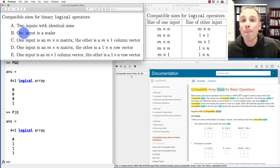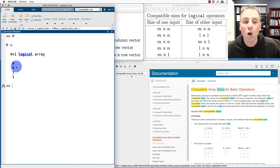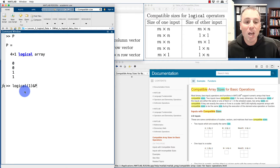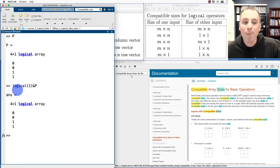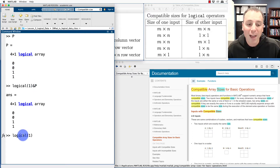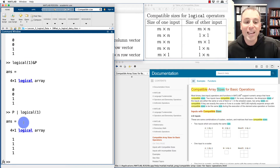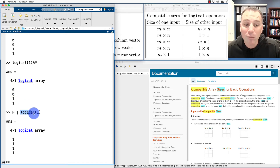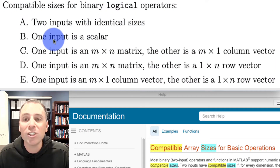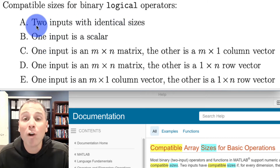The next operation that is compatible is if one of our inputs is a scalar. Right now we have P stored as a four by one logical column vector. Let's take logical one and say AND P. Here one of these is a logical array and the other is a scalar. Notice what MATLAB does is compare the scalar-valued entry, which is logical one, with each individual entry of the vector on the right hand side. We could also switch the order and do P OR logical one — MATLAB is literally just comparing the scalar value of logical one with each entry. That is why MATLAB says we can always do binary logical operations where one input is a scalar and the other is any array.